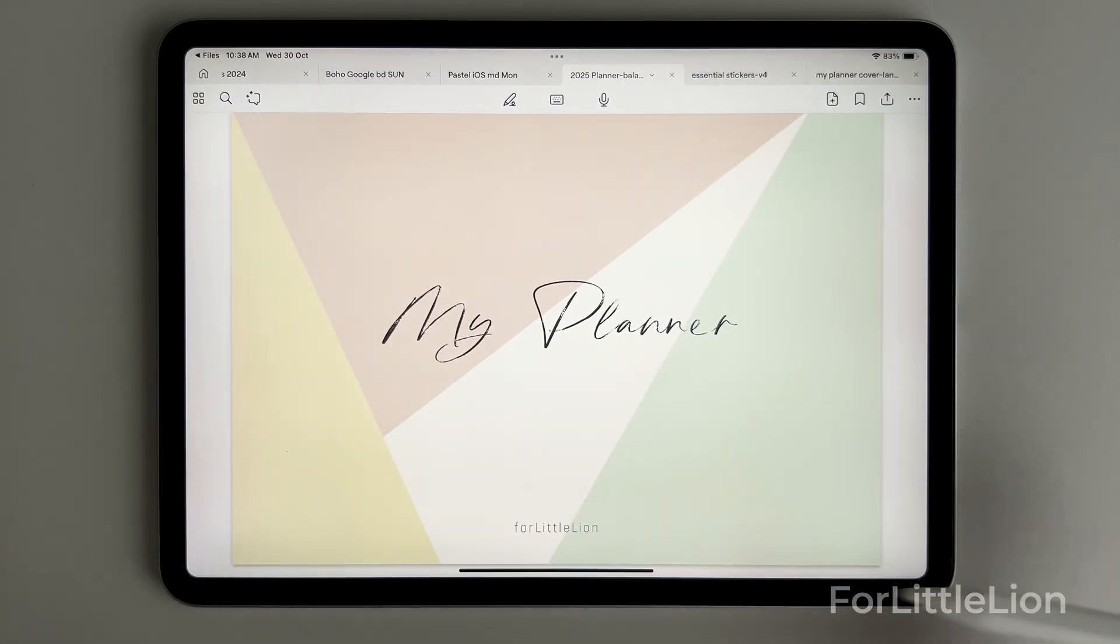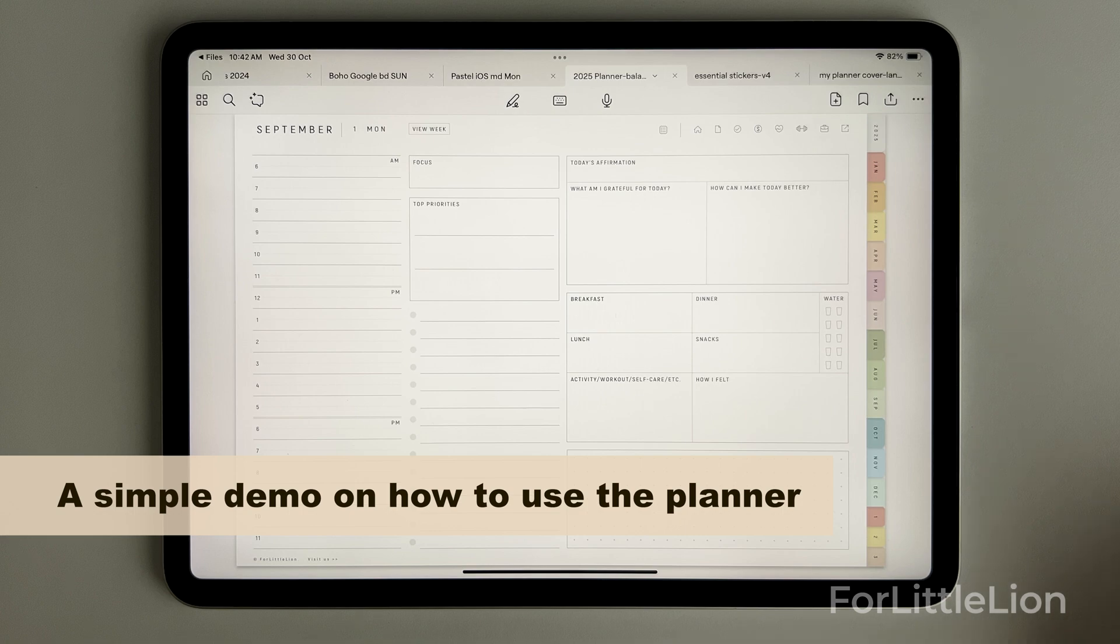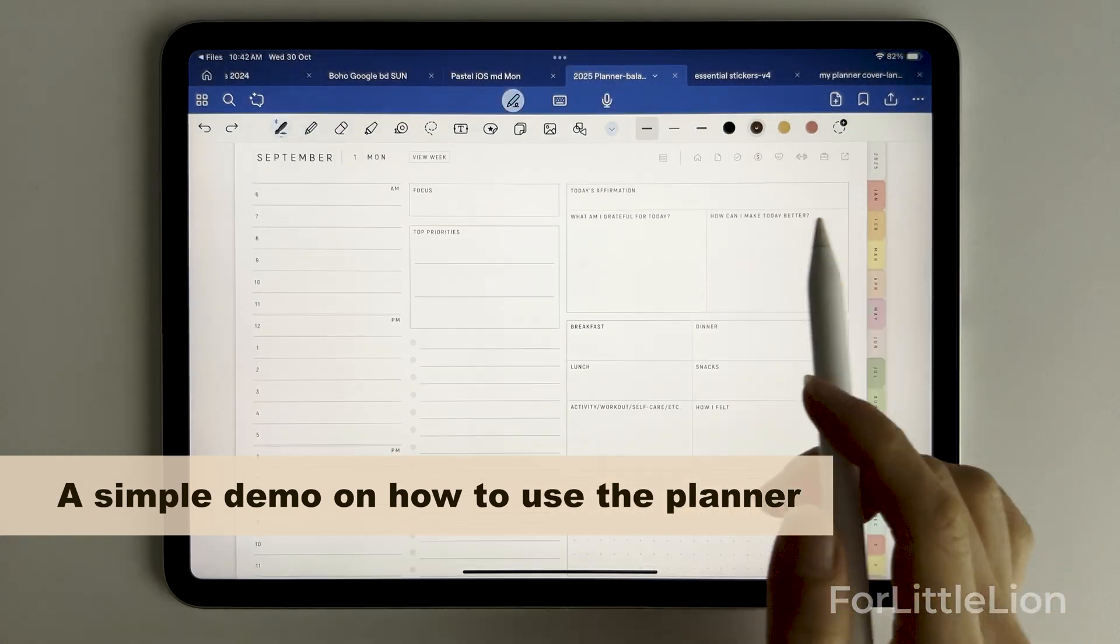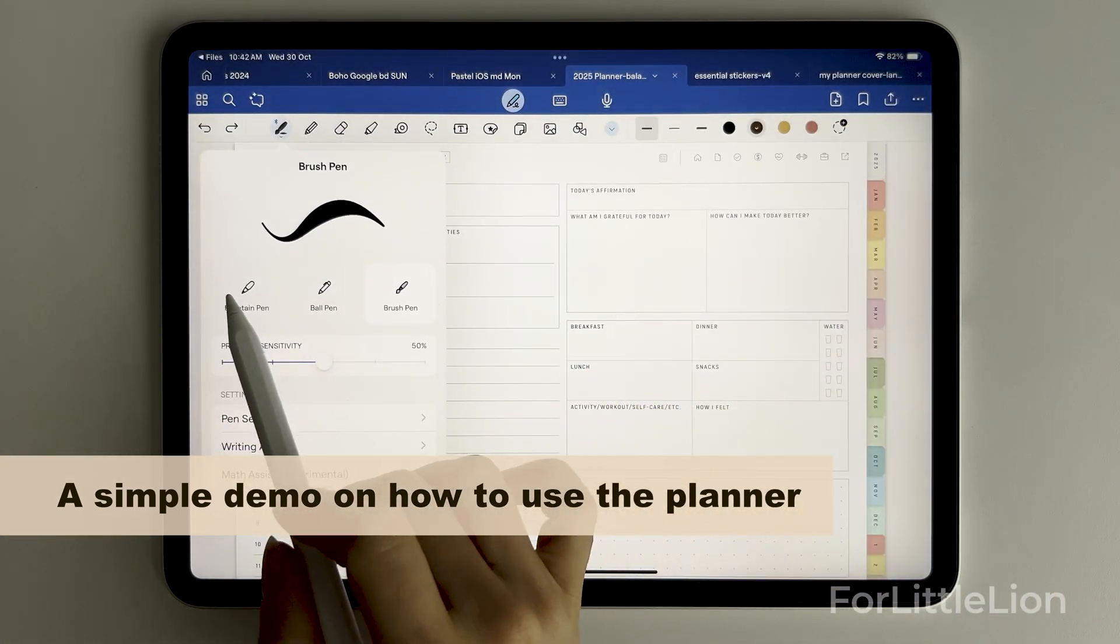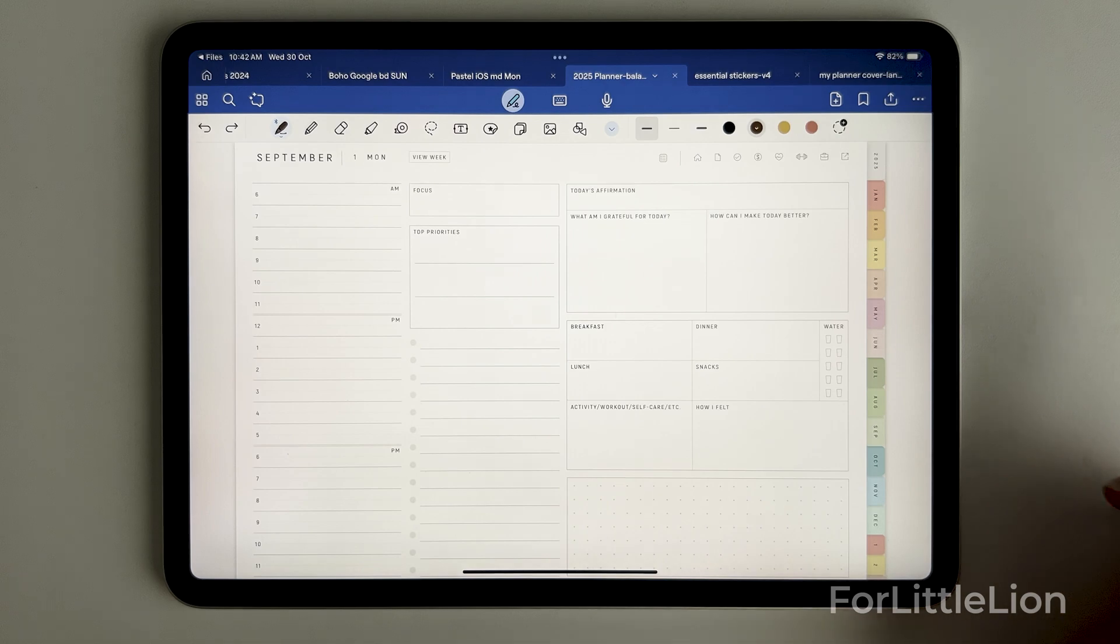Now you are all set for the planner. I'll use a simple example to show you how to use the planner with some basic tools in GoodNotes. Let's do some time blocking on the daily schedule on the daily page. Let's choose the pen tool.